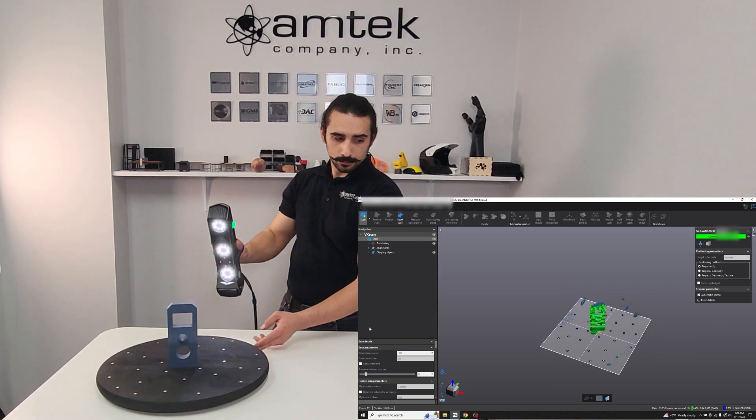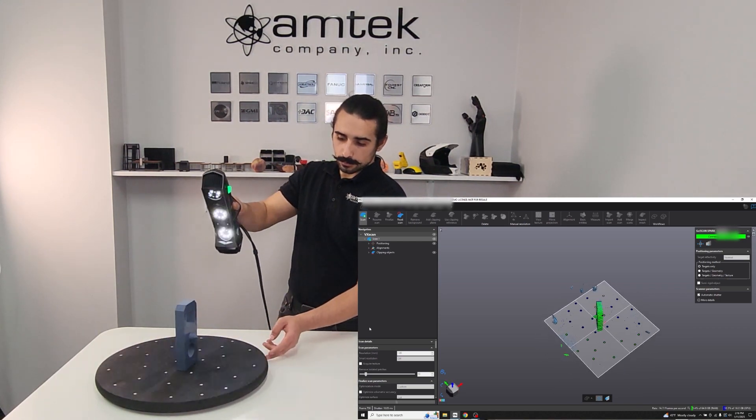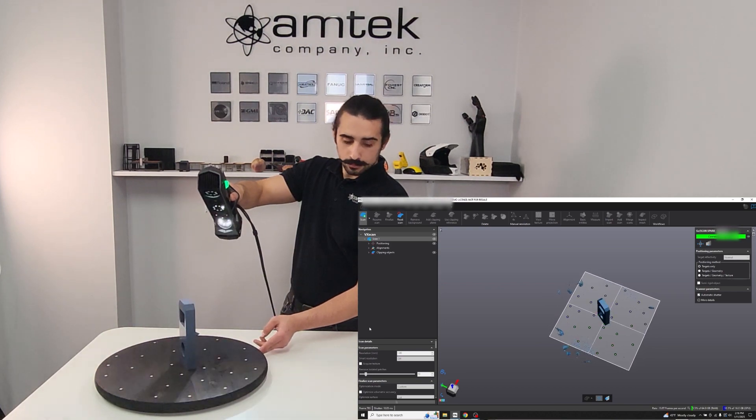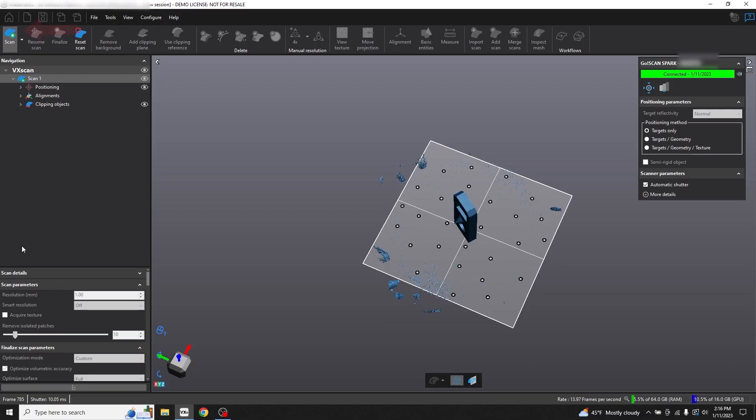Notice also that because we set up a clipping plane, none of the data below the positioning targets is being scanned. Press the button again to stop recording data. Press the Scan button at the top left to stop the scan.